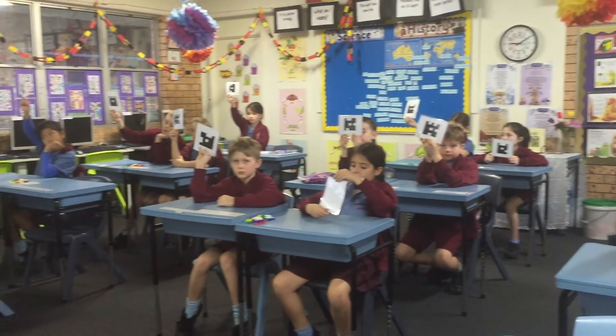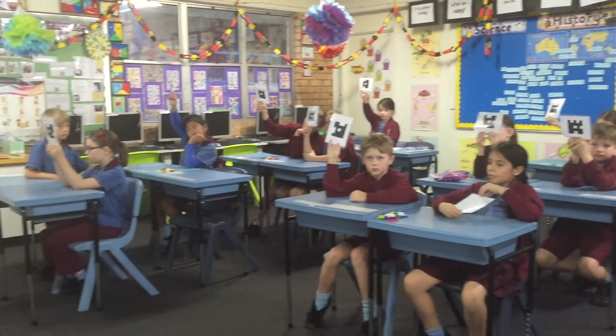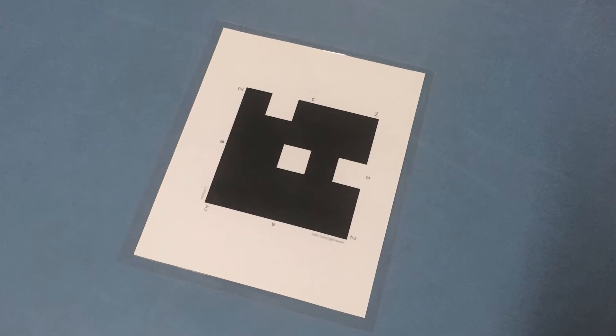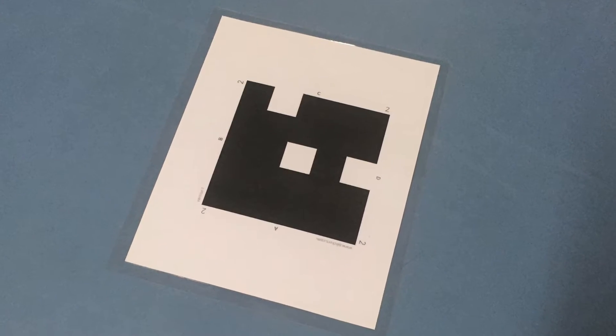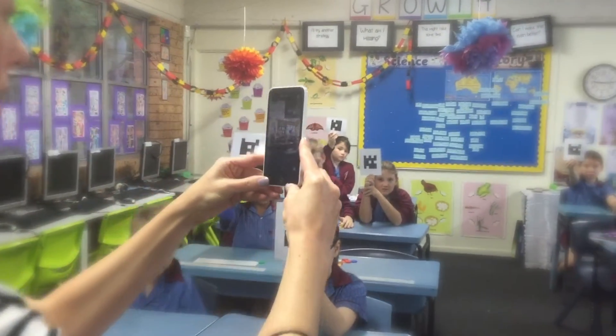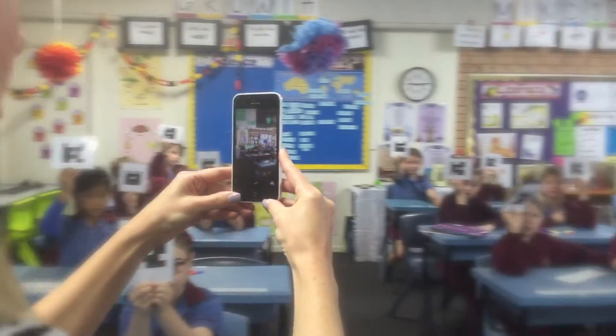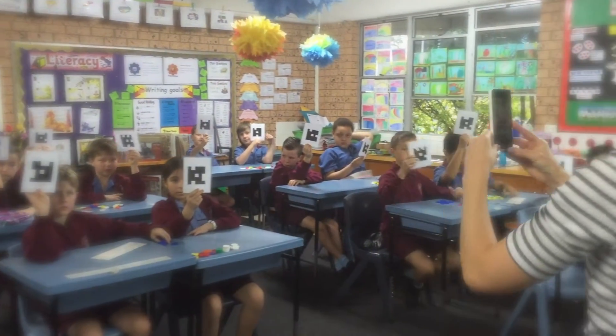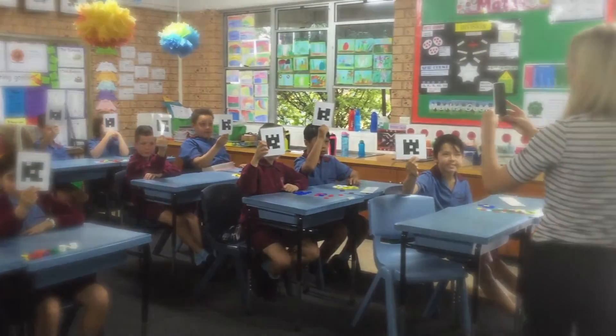The tool that we're using today is called Plickers, and it's basically an app that scans codes. Each student is assigned an individual code that can be oriented in four different ways — A, B, C, or D — and that corresponds with the answers that I will put to a multiple choice question.